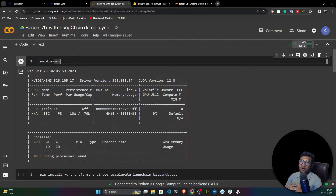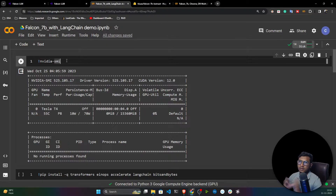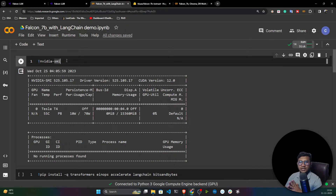Whether you're using LLaMA, Google PaLM, Falcon, or any large language model, all the process will remain the same. You need to call the same methods. The way I import the model, you can easily load it and refer to the documentation for guidance.